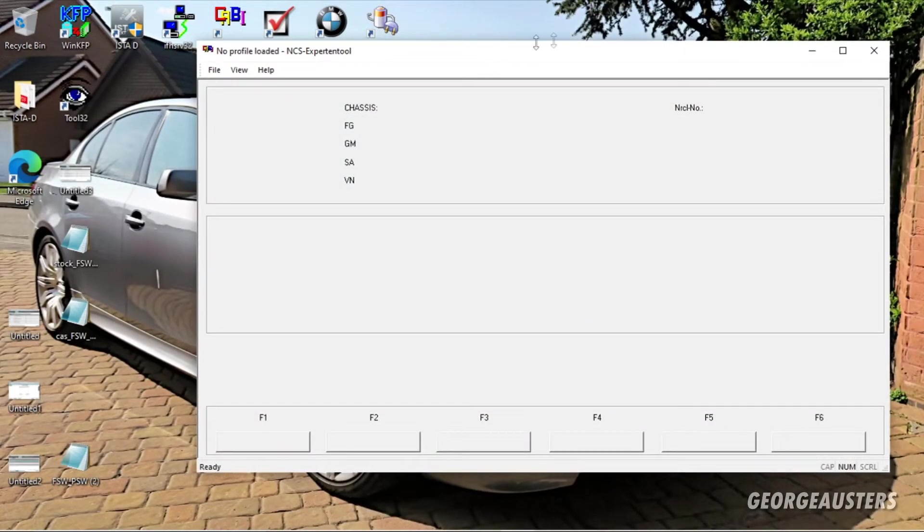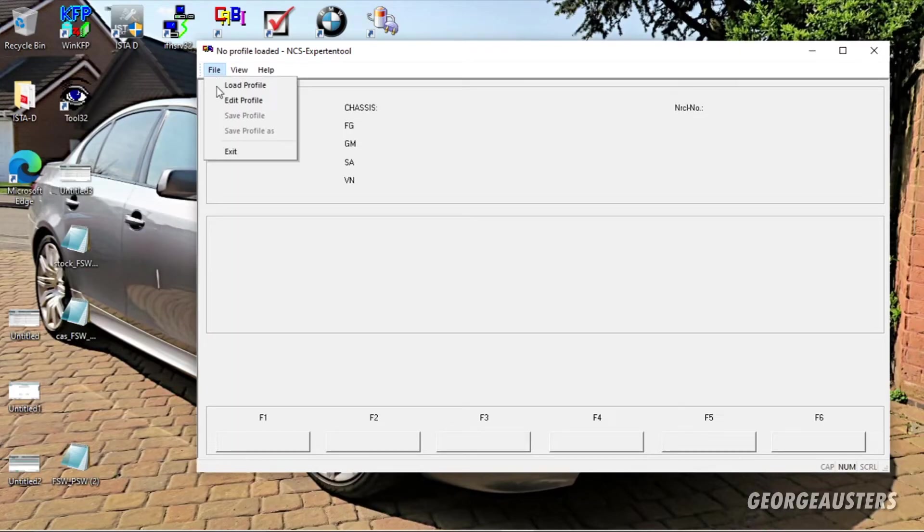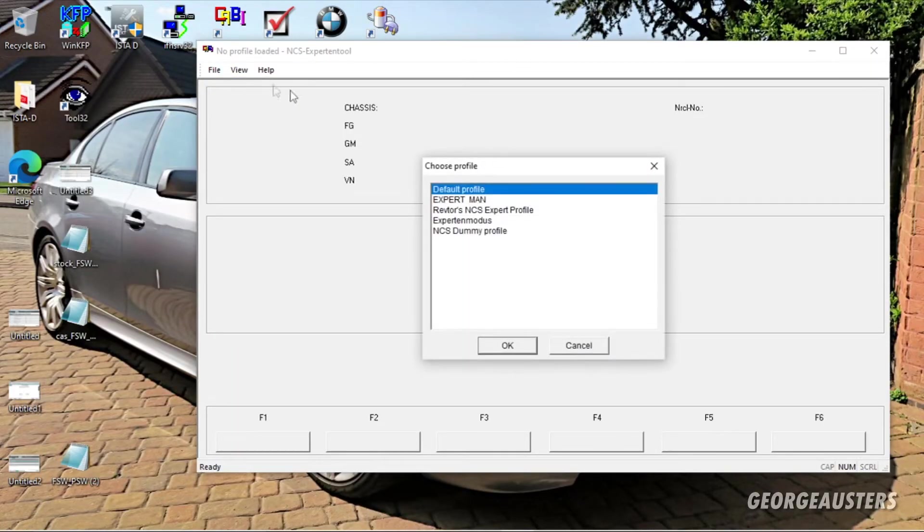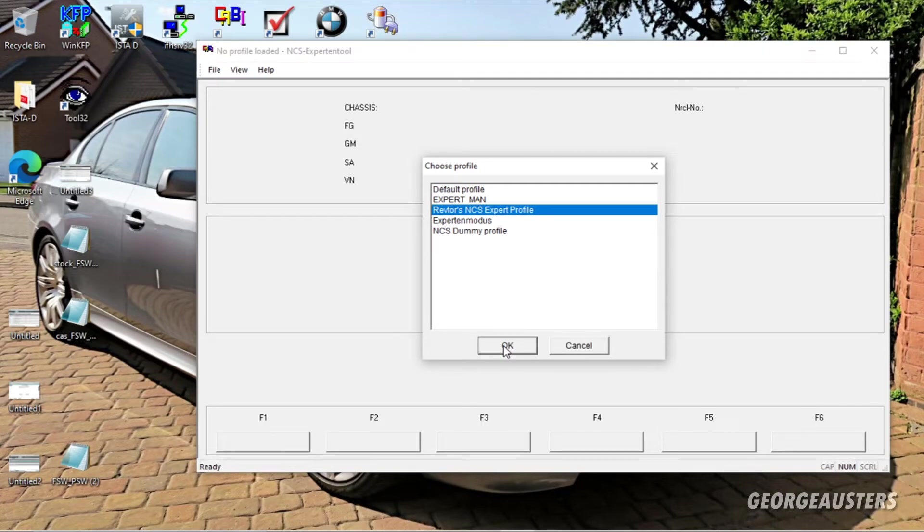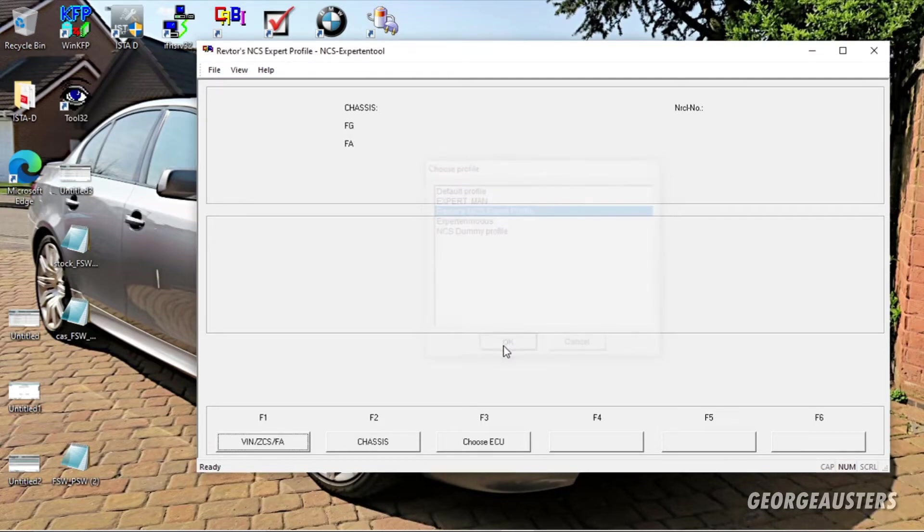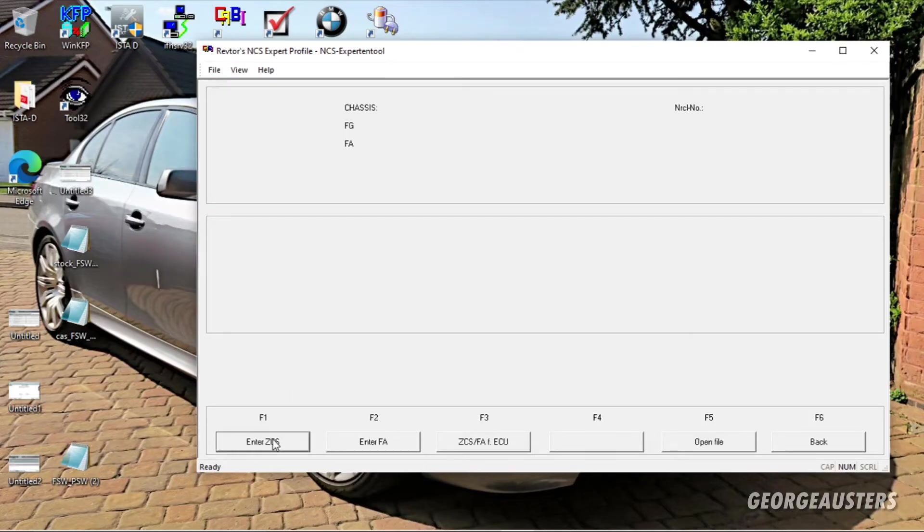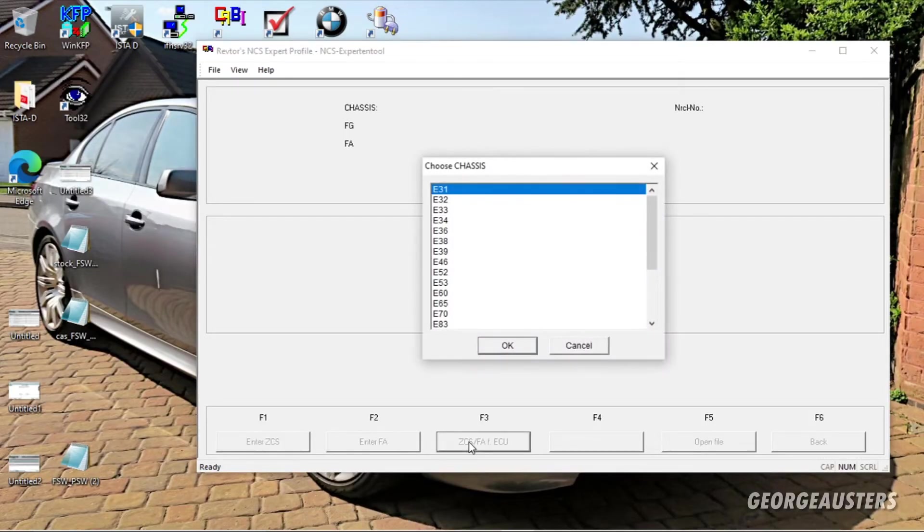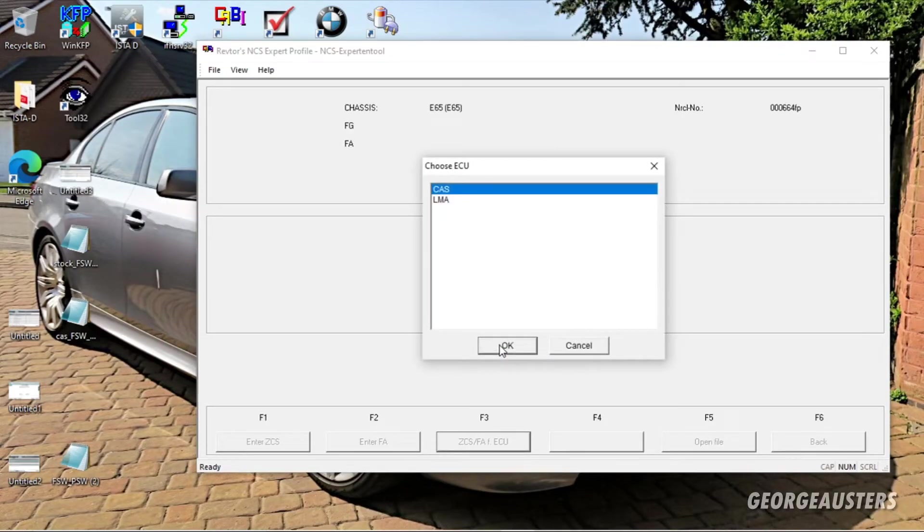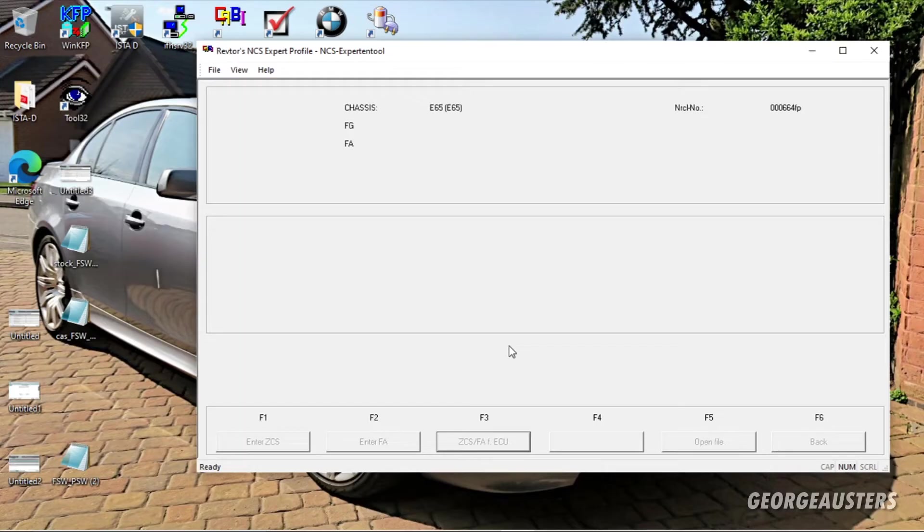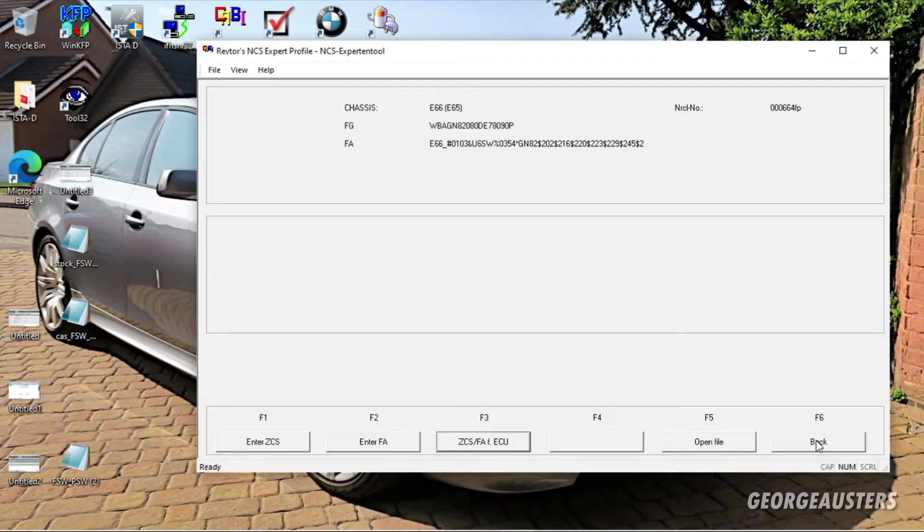And then what you're going to want to do is click on File, Load Profile, and we're going to use this Revters NCS Expert profile. I find this is the best. It allows you to do the most functions. Okay, and then what you're going to want to do is F1, then F3, then you're going to want to select your chassis, which again E65. Okay, then you have to choose the ECU that you want to read, which is the CAS module.